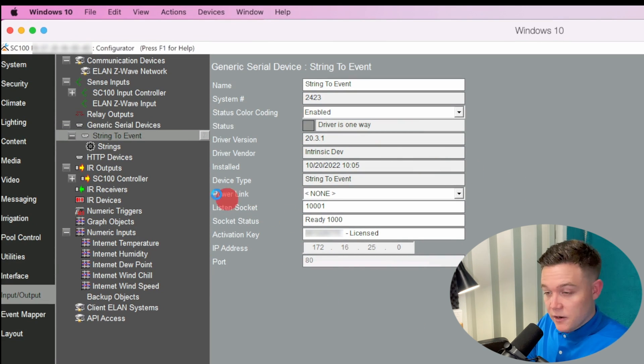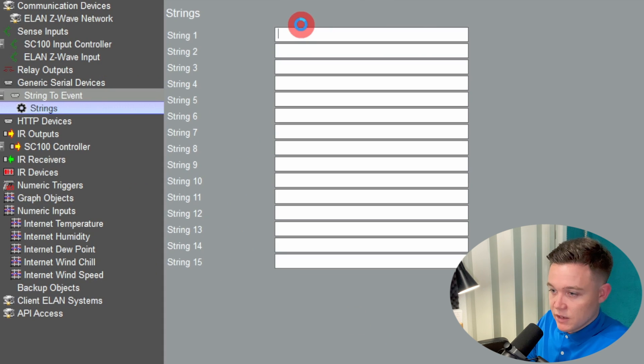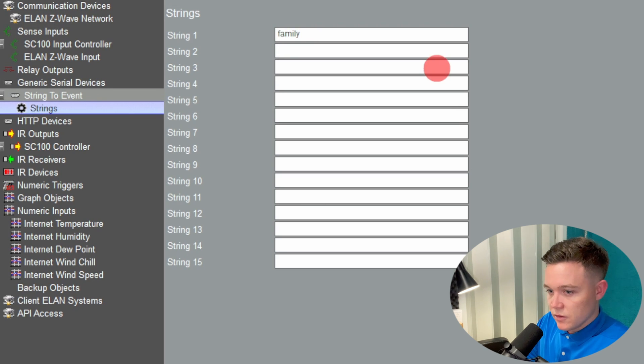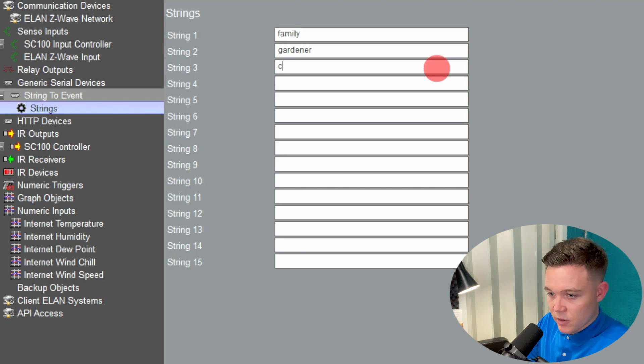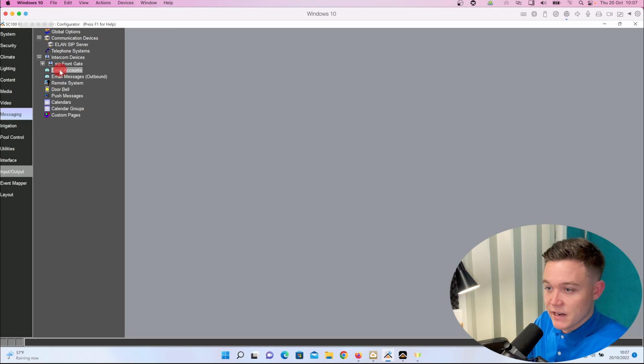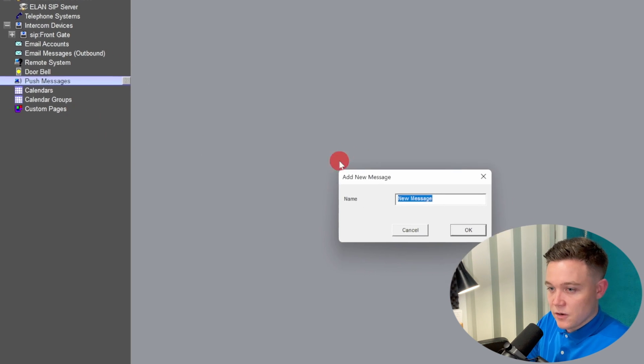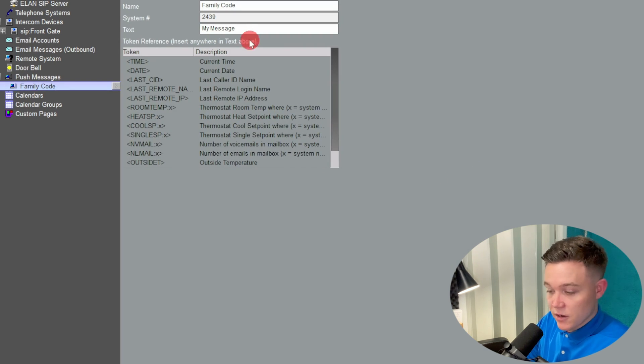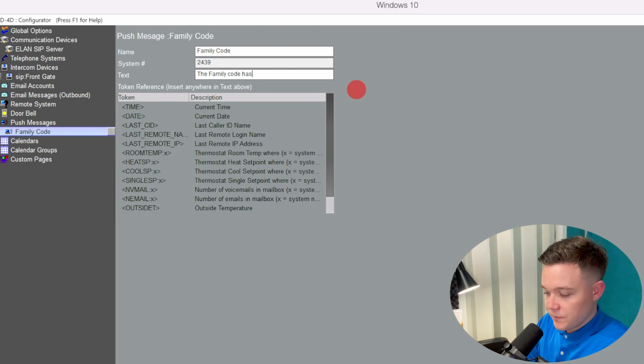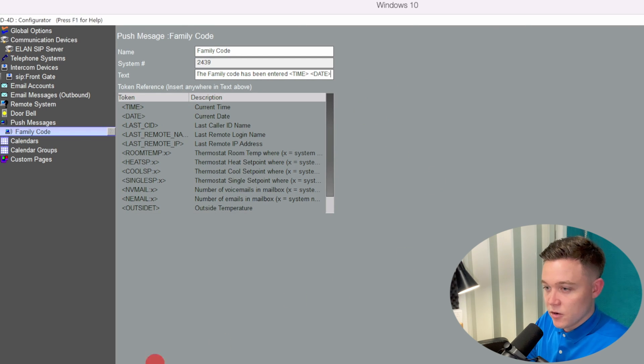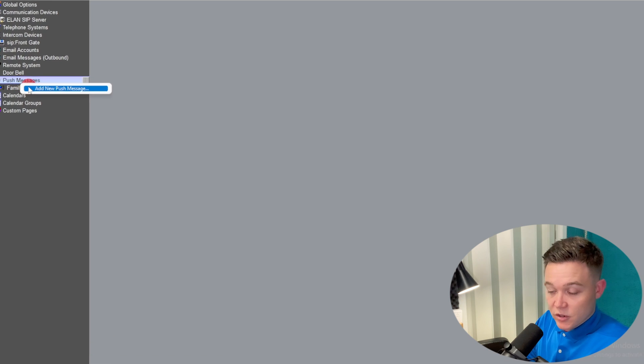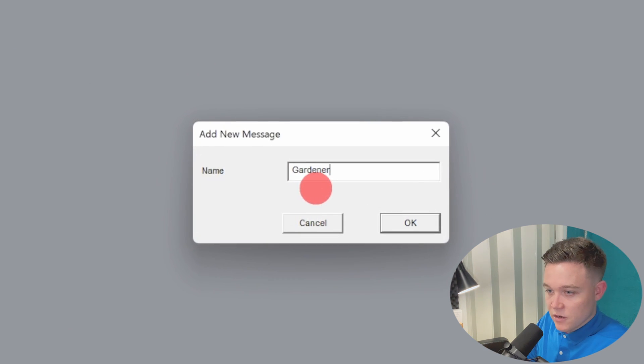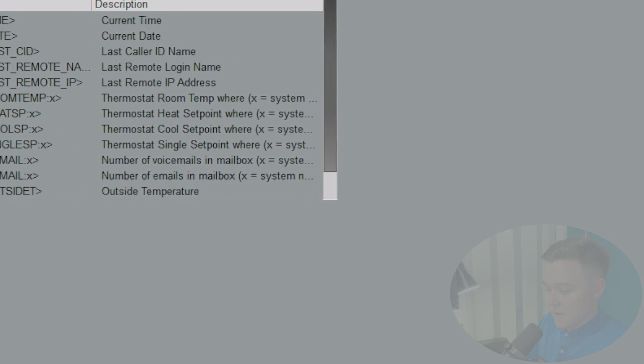If we then click on strings, we have 15 strings available to us. Strings are just lines of text, so I'll put in string one: family, string two: gardener, and string three: cleaner. Now I'm going to go over to the messaging tab and create a few push messages. Let's go to the first one and call it family code and input the text that the message will display: the family code has been entered. I'm going to put in some tokens for time and date. Then I'm just going to create two more: gardener and cleaner.